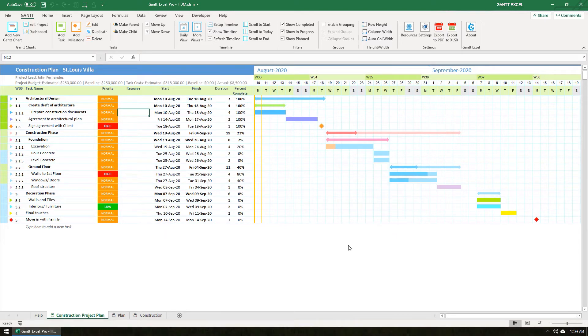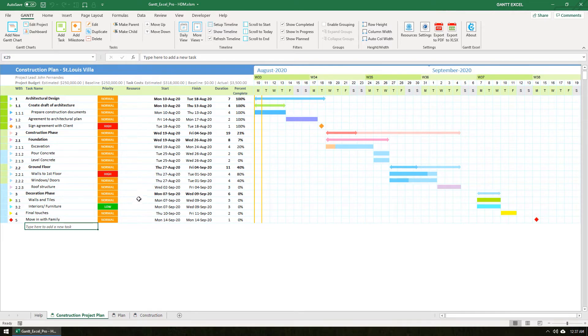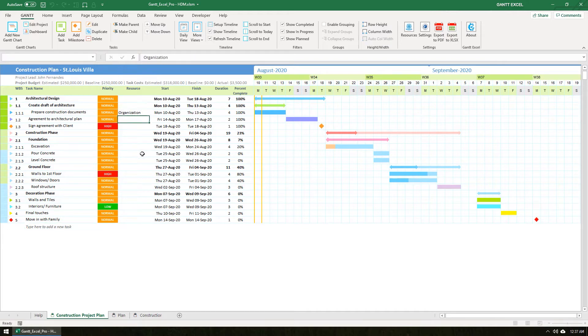Now let's explore how you can assign resources to tasks. By default, all tasks use organization as the default resource, so it is as good as typing in organization or leaving it blank. All task dates will account for organization workdays and holidays.